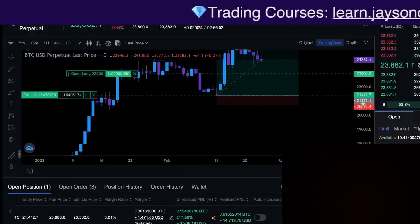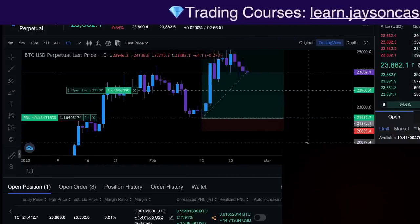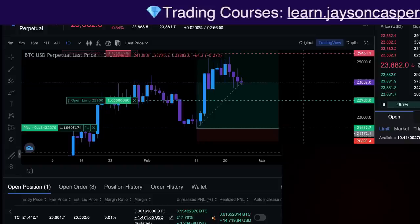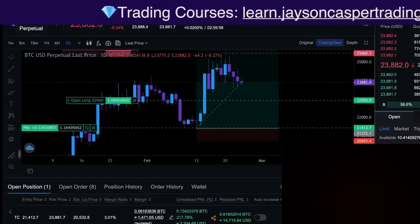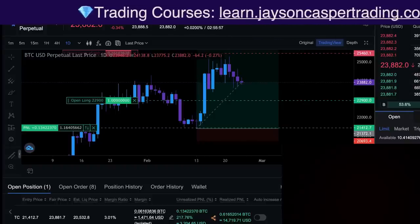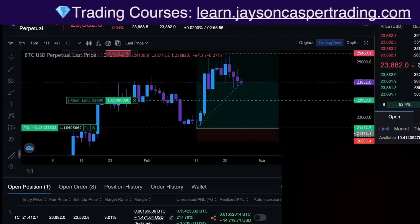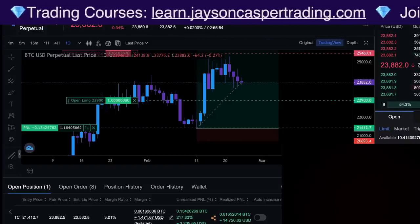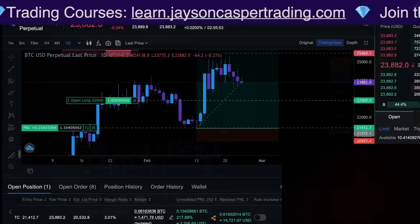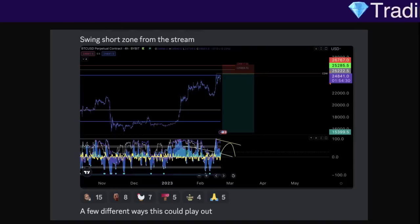If we can learn to plan out our trades in advance, we're going to have a much more fun time doing this than if we're constantly chasing price. So here's what we need to do — we need to come to the chart.